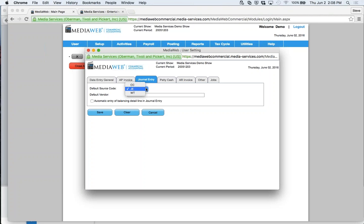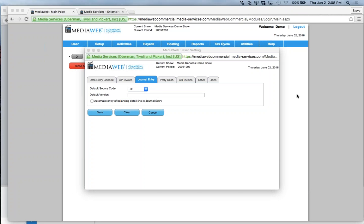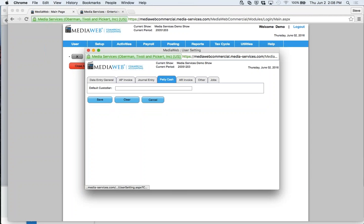In the journal entry module, you can select source codes — there's a field that subcategorizes journal entries, such as CC for credit card, JE for journal entry, or WT for wire transfer. A question came up: AP stands for accounts payable, and you'll also see AR, which is accounts receivable. Then we go to petty cash settings, where you key in a default custodian — that's really a petty cash bank. It could be somebody who keeps money in a box in their desk, or a bank account specifically designed for petty cash.